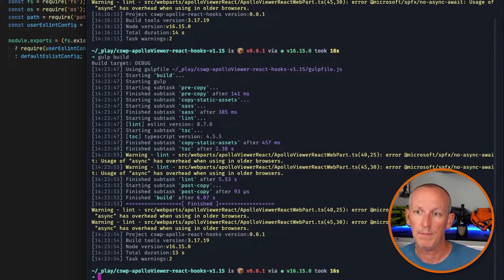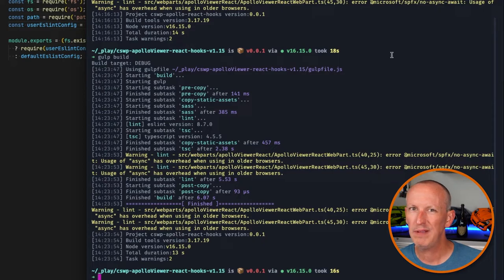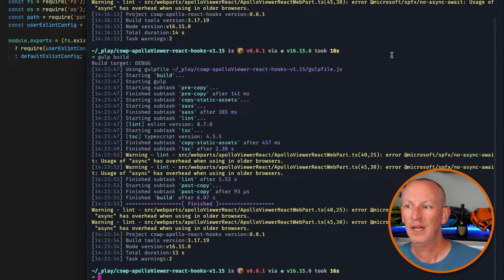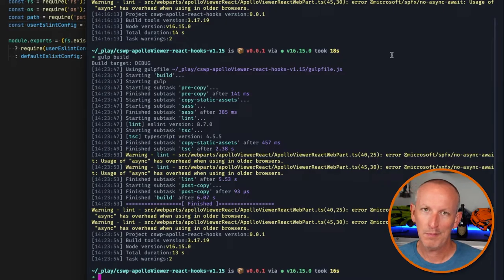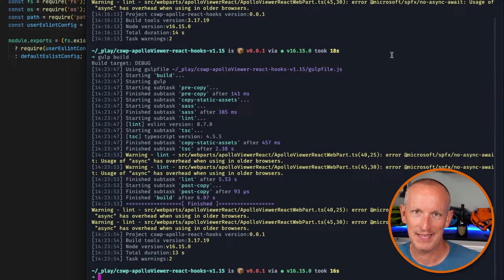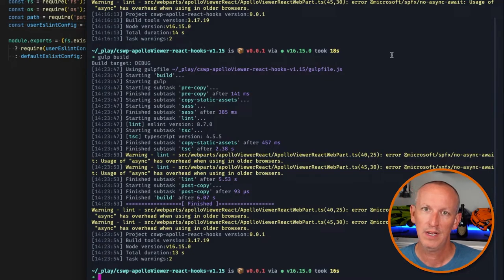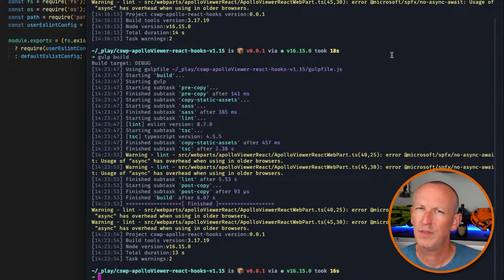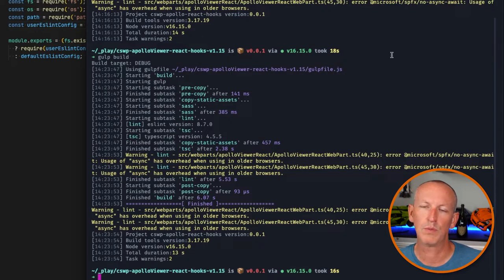Now, I don't agree with these warning messages. That async keyword is perfectly fine to use as it never touches the browser. The rule says it has overhead when used in older browsers, but we're compiling TypeScript to JavaScript — specifically ES5, ECMAScript 5 from 2009 — so the async keyword is never going to be in the JavaScript that's generated. It's never going to be seen by the browser. So as far as I'm concerned, this rule is irrelevant.